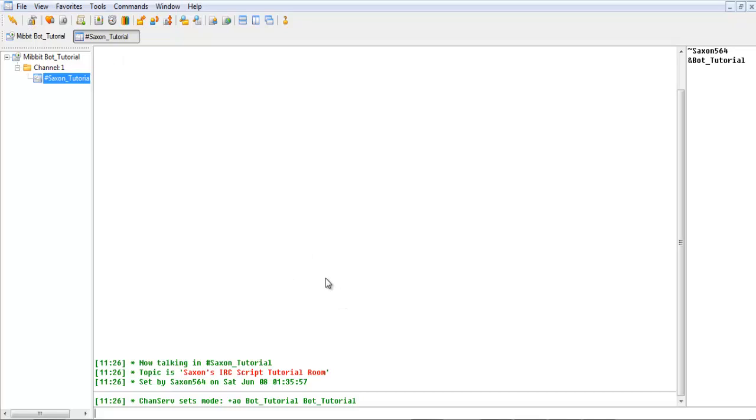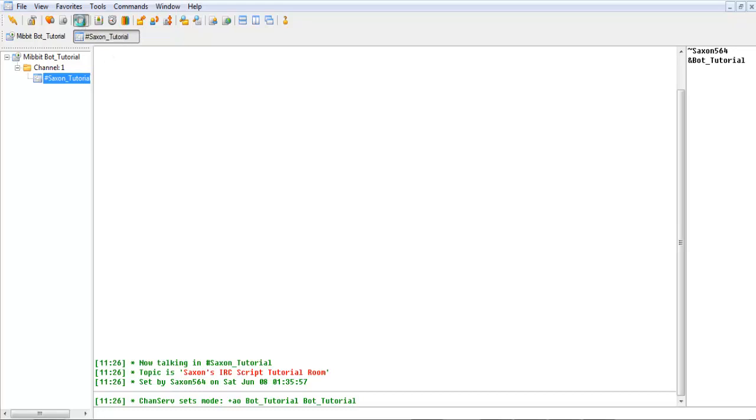So, you've joined your first chat room. But, how do you get to scripting? Well, to start scripting, you need to select this icon, Scripts Editor.